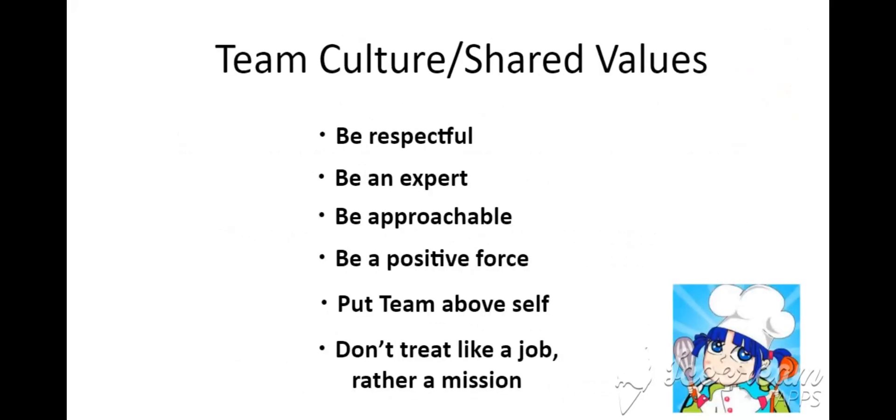These are the team culture shared values: Be respectful. Be an expert. Be approachable. Be a positive force. Put team above self. Don't treat like a job, rather a mission.